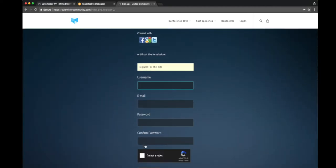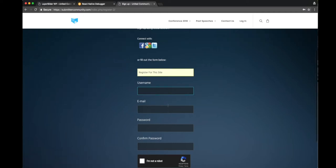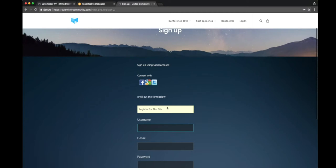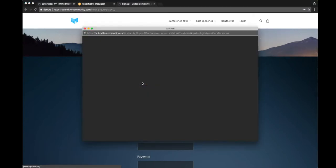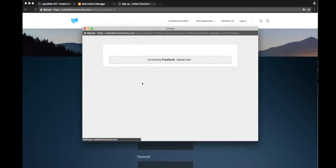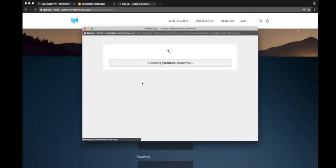Basically username, email and password, and you can go ahead and fill that out here. Or you can just log in using your social account. Like Facebook - in this case I clicked on Facebook.